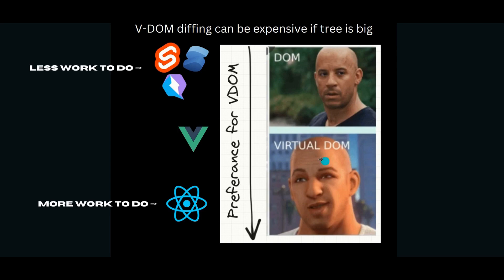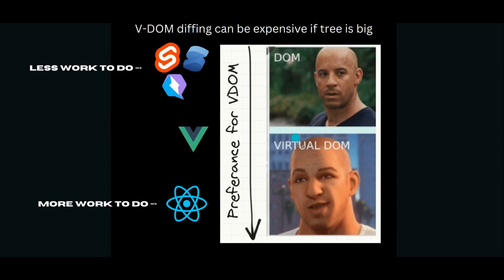So if we have a graph for preference of VDOM, React would be at the very top. React favors virtual DOM, and all the new upcoming frameworks like Svelte, Solid, Quick, and Qwik, they prefer to make changes to the actual DOM directly and get rid of the entire virtual DOM step because it's seen as an overhead. Whereas something like Vue will be in the middle. It has both virtual DOM and reactivity.